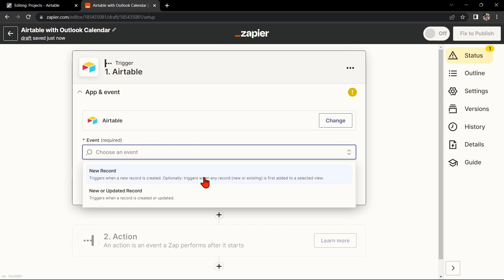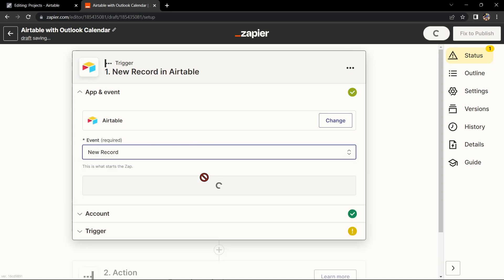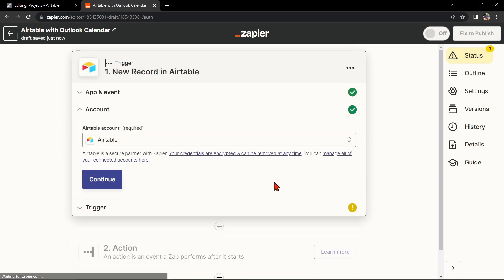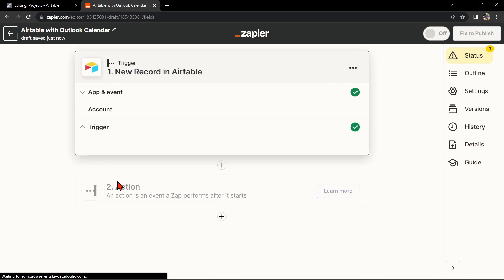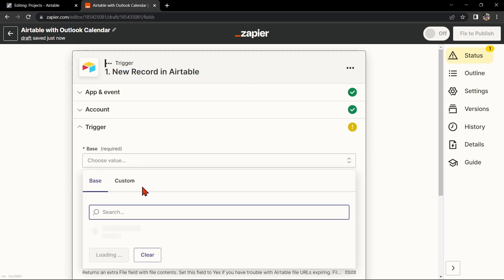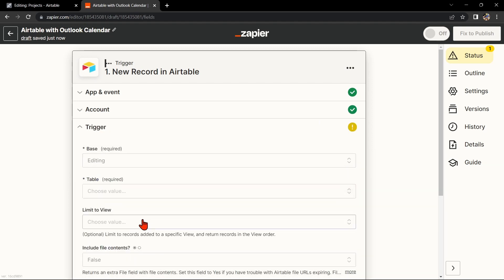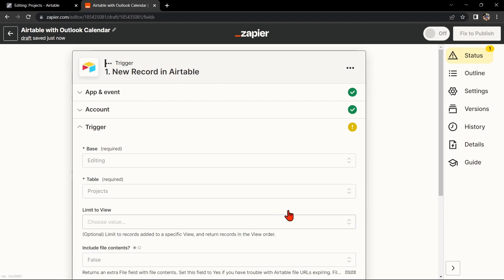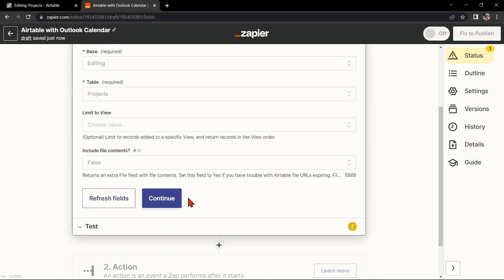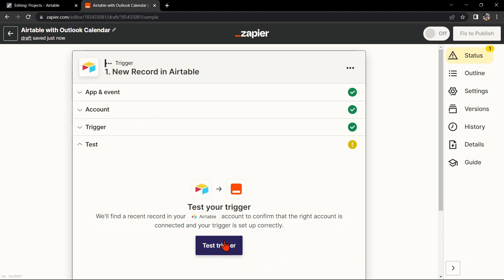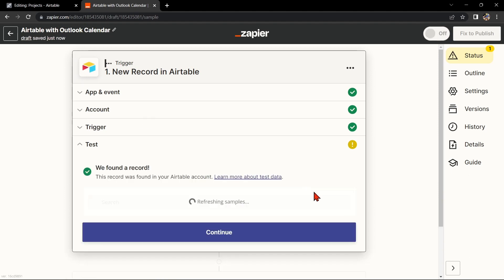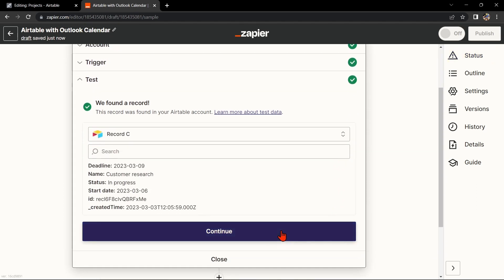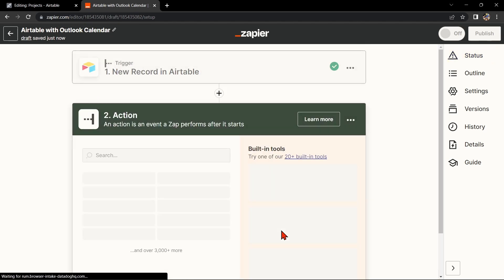After that, click on Continue. Here, connect your Airtable account and select the base and table that you want to use. Then click on Continue. After that, test your trigger to confirm that the right account is connected and that your trigger is set up correctly. Once the record was found, click Continue to proceed.